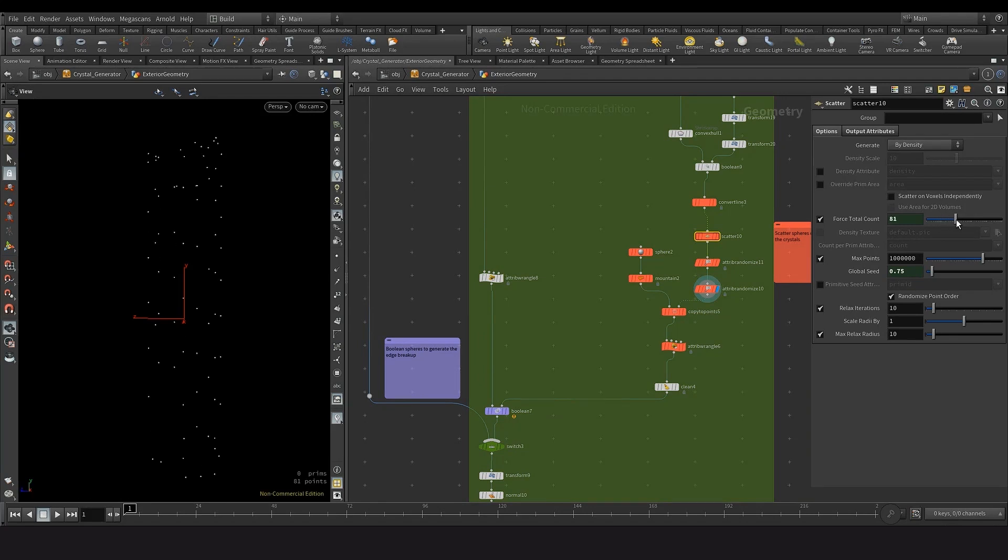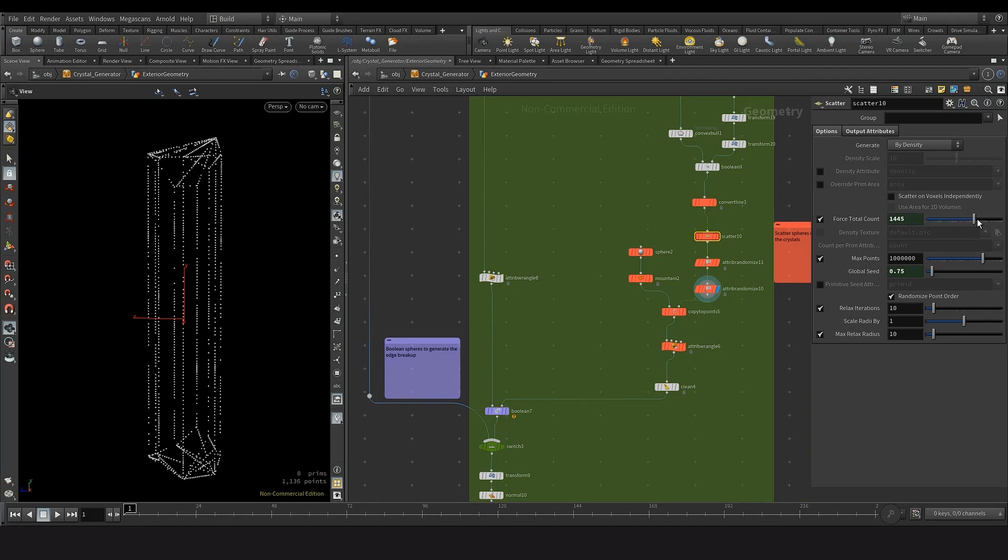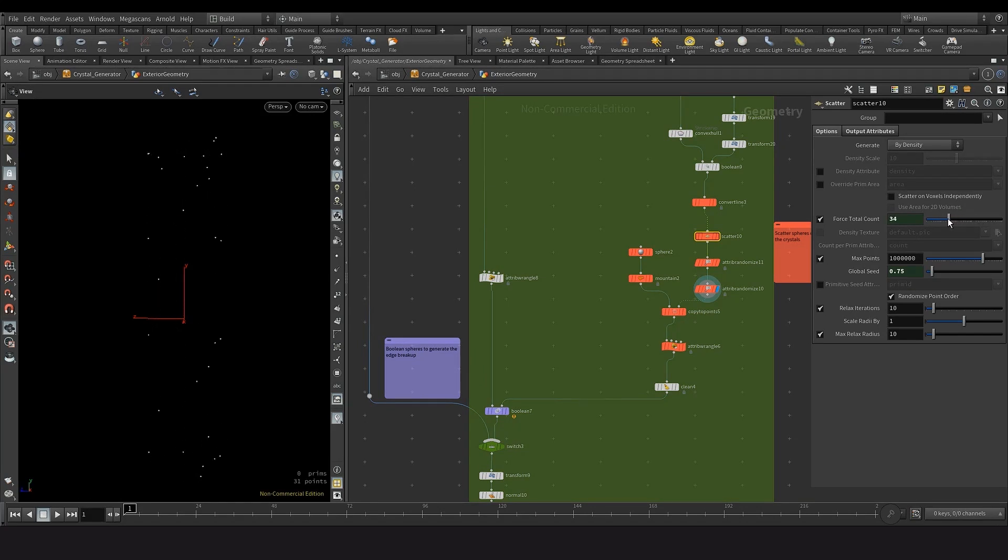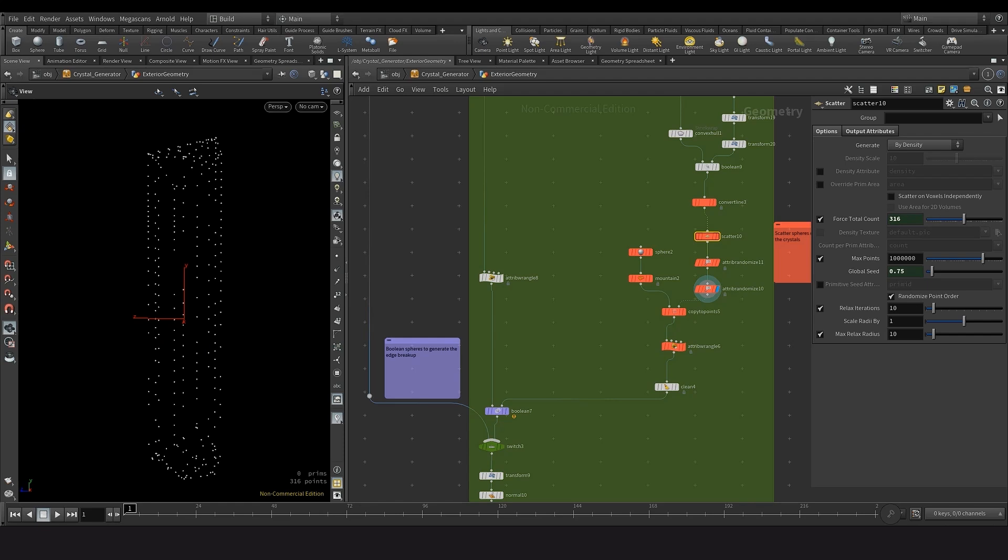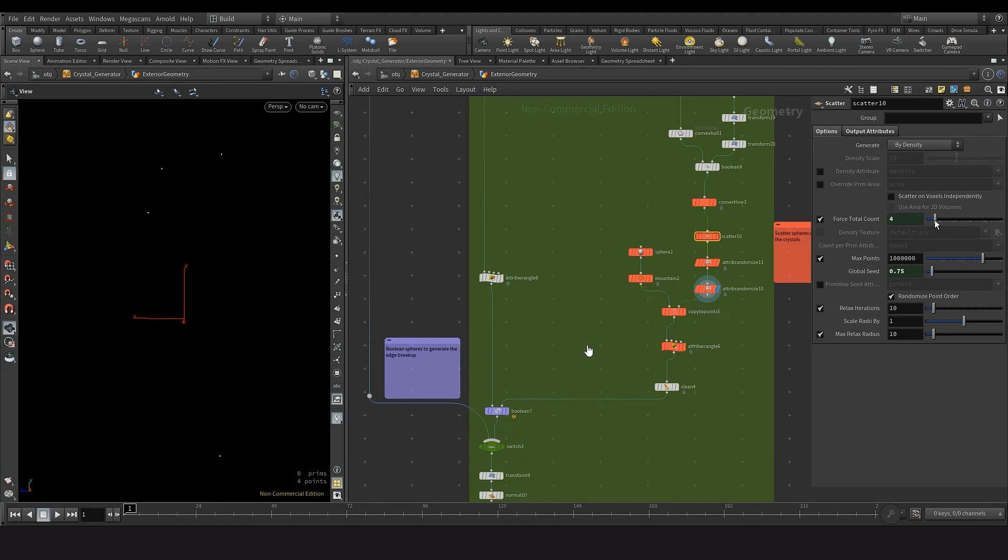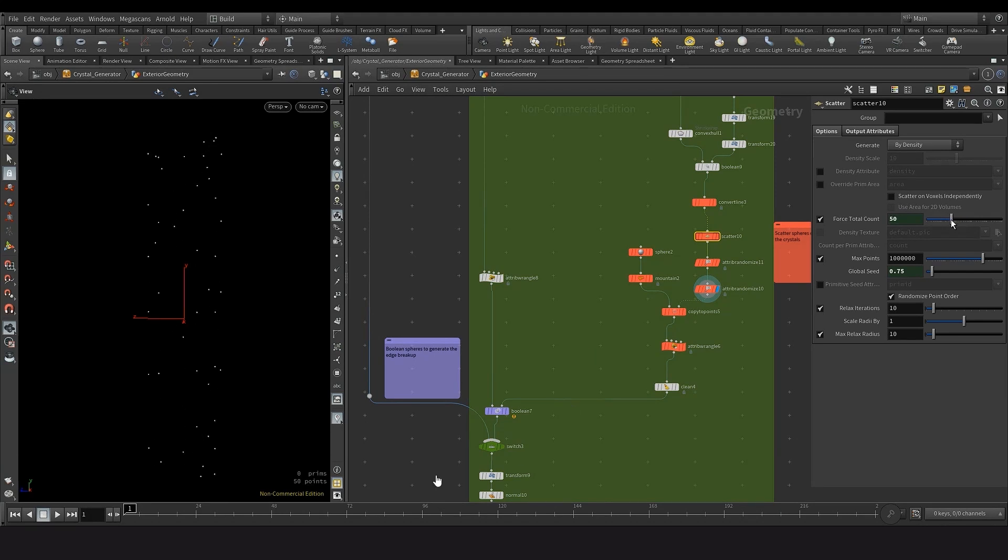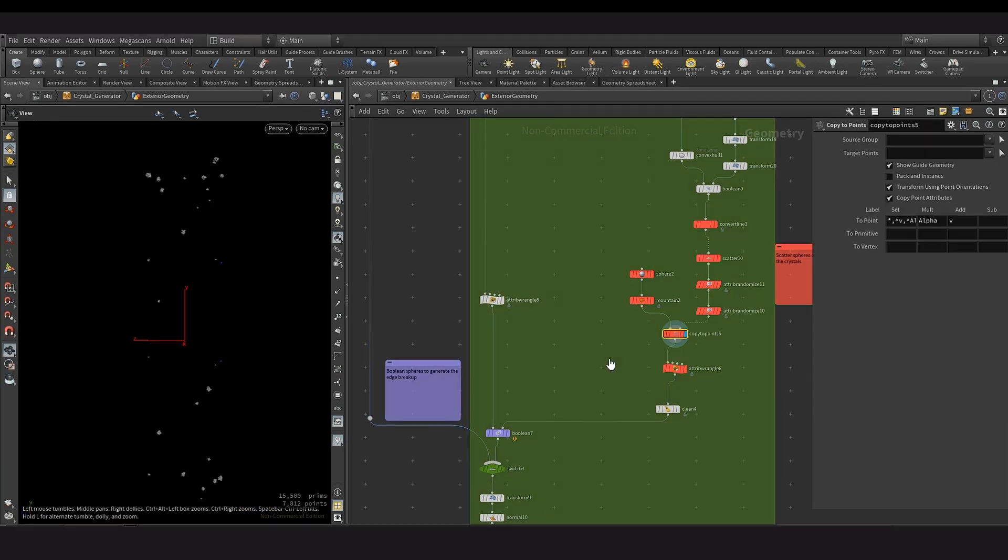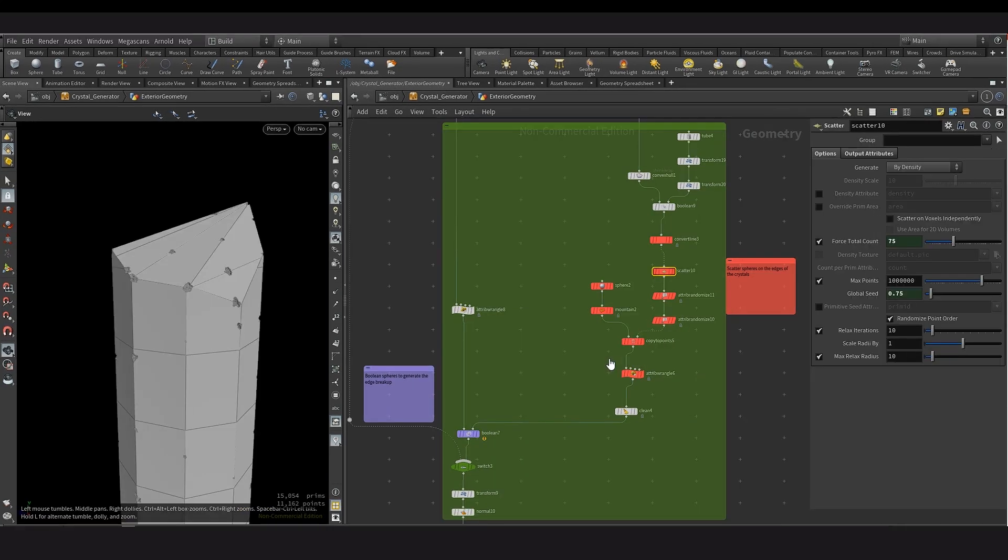And this allows us to then scatter spheres onto it, which can then be used later on to boolean. These two attribute randomized nodes are used to randomize the orientation and the p-scale of the points, and then that will be transferred to the spheres later on. So when we're boolean, we can get this desired effect where only on these long sharp edges we get the chipping going on.